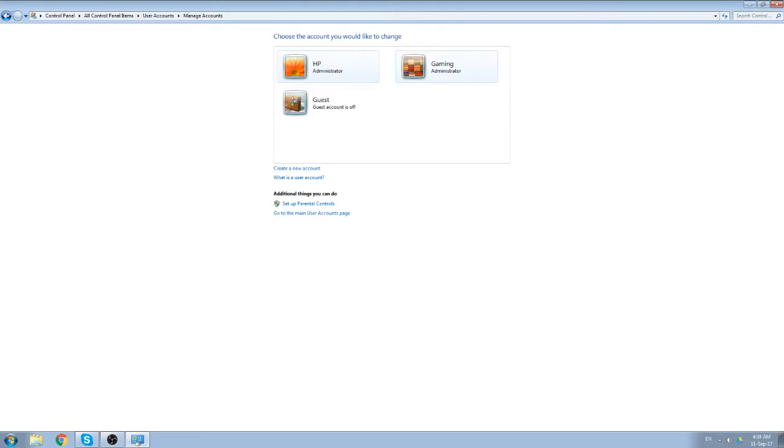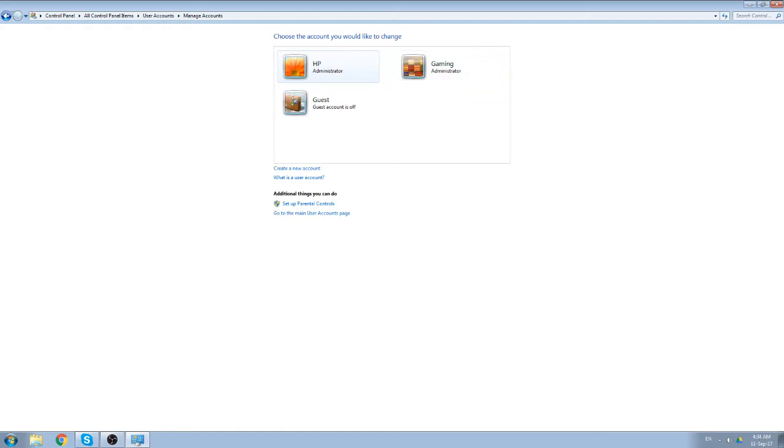So whenever you want to play some heavier games, like for my computer case it would be Overwatch, I would go to this account and play it from here. So what I'm going to do now is just log off and log in under this new account. We'll continue from there.